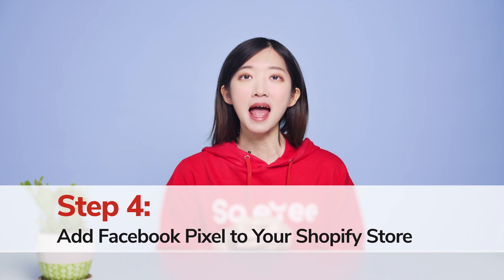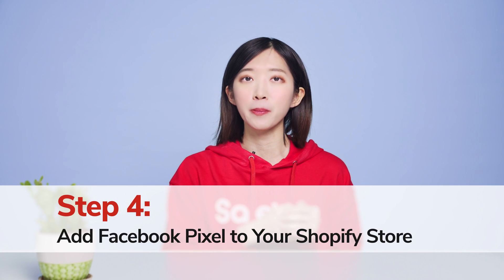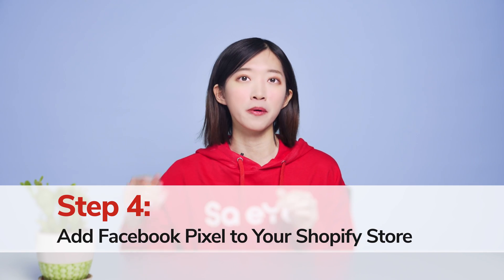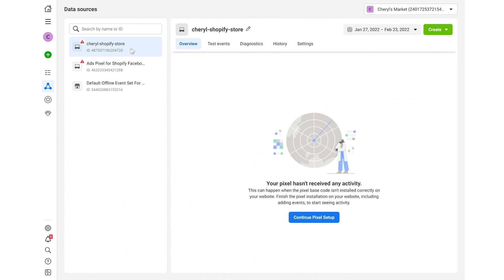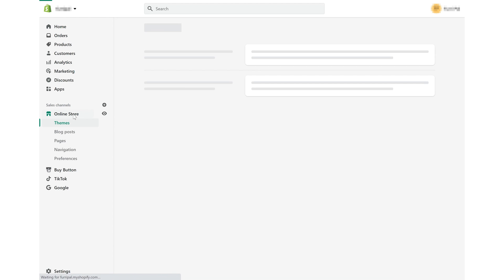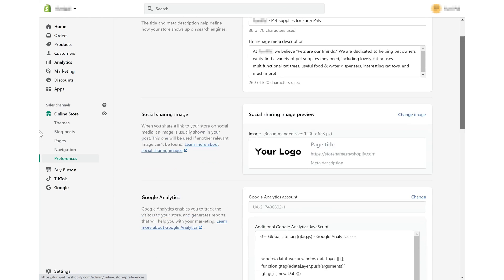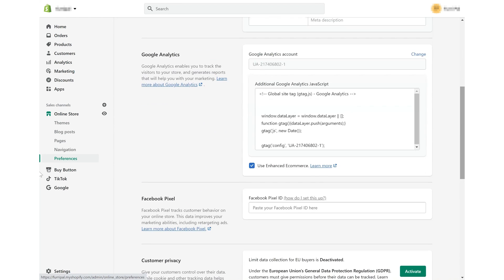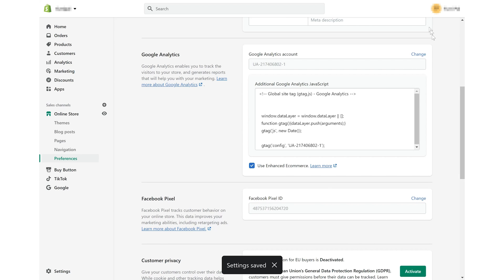Step 4. Add the Facebook Pixel to your Shopify store. Copy the Facebook Pixel ID. Head over to your Shopify Admin. Choose online store, preferences. Paste the Facebook Pixel in the blank and save the settings.